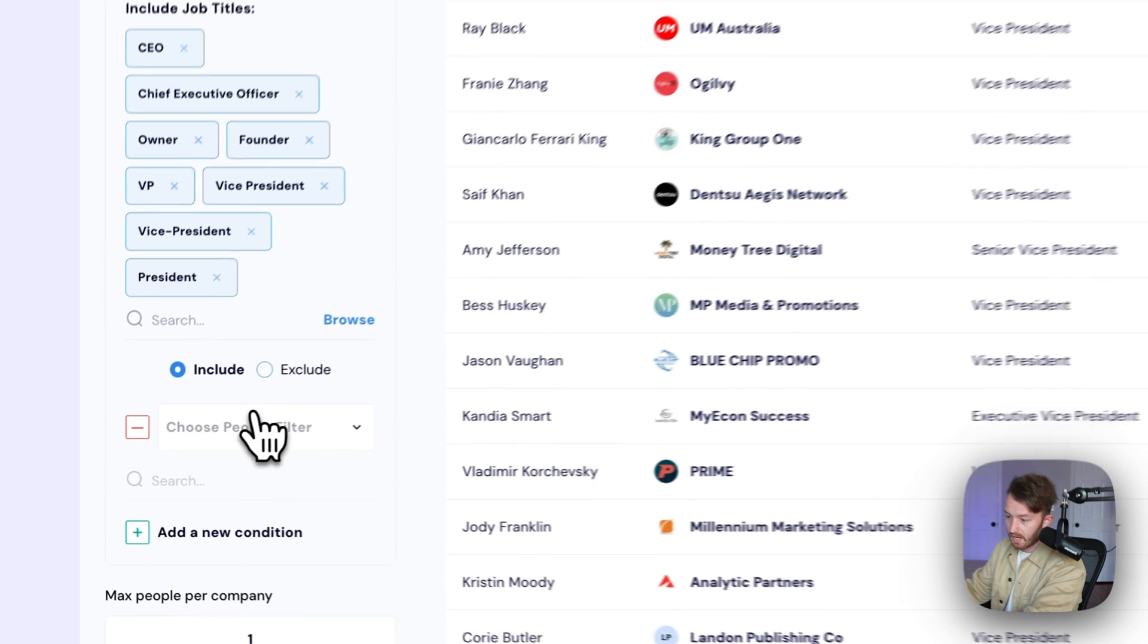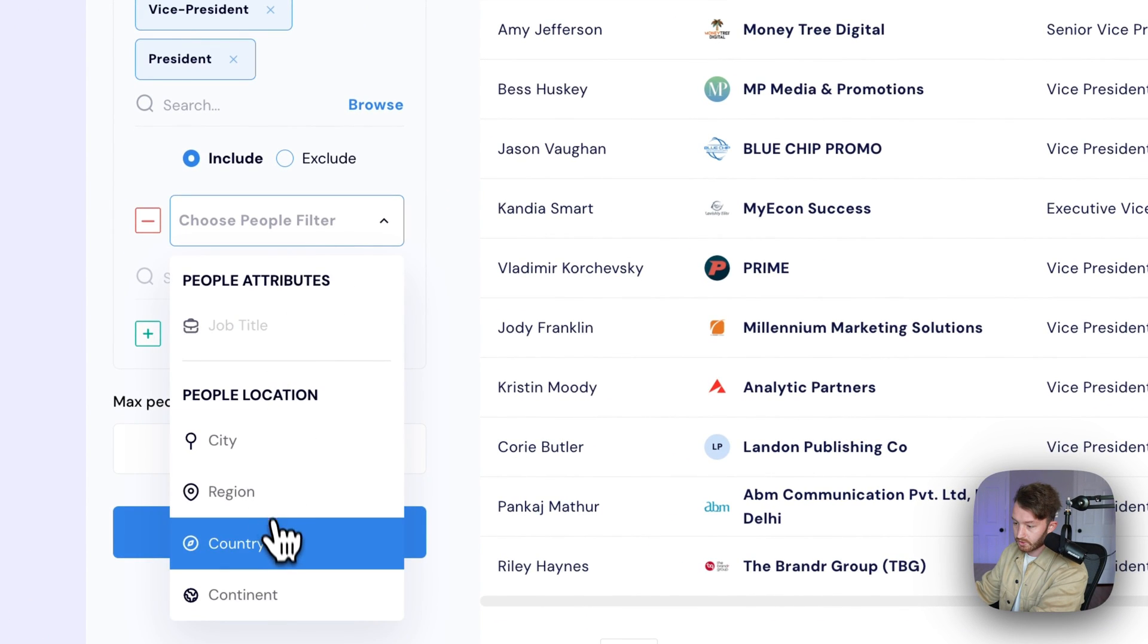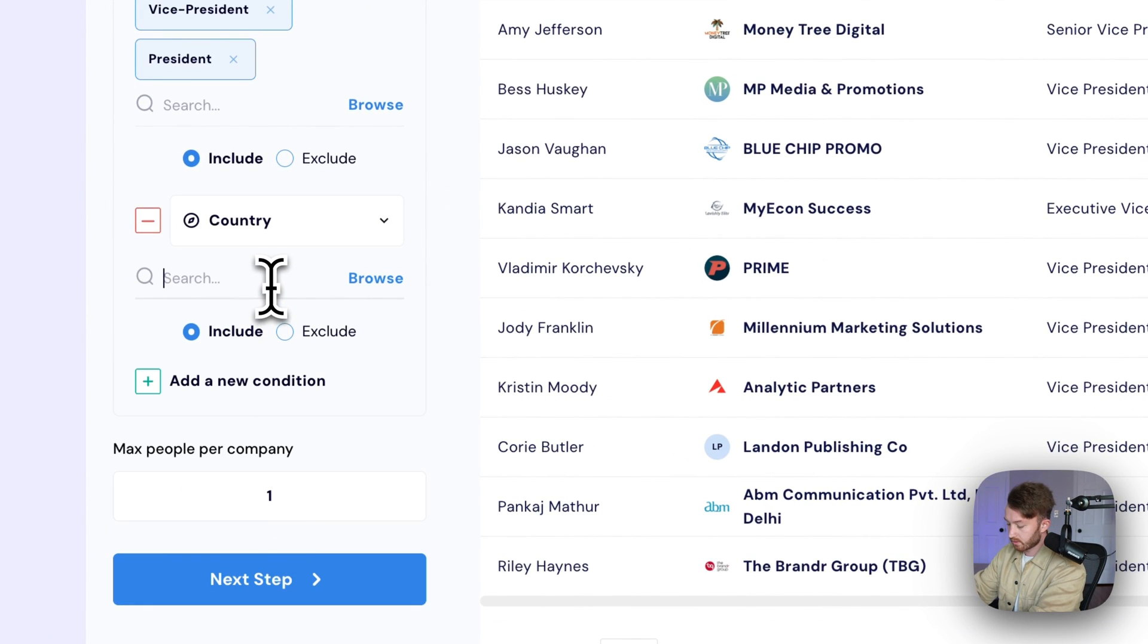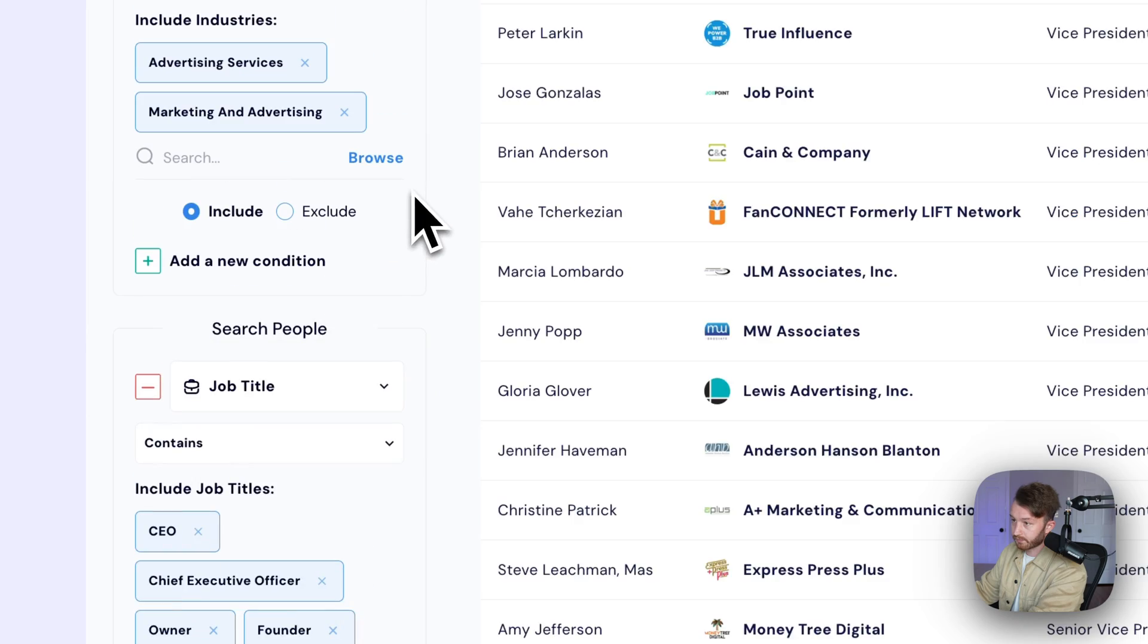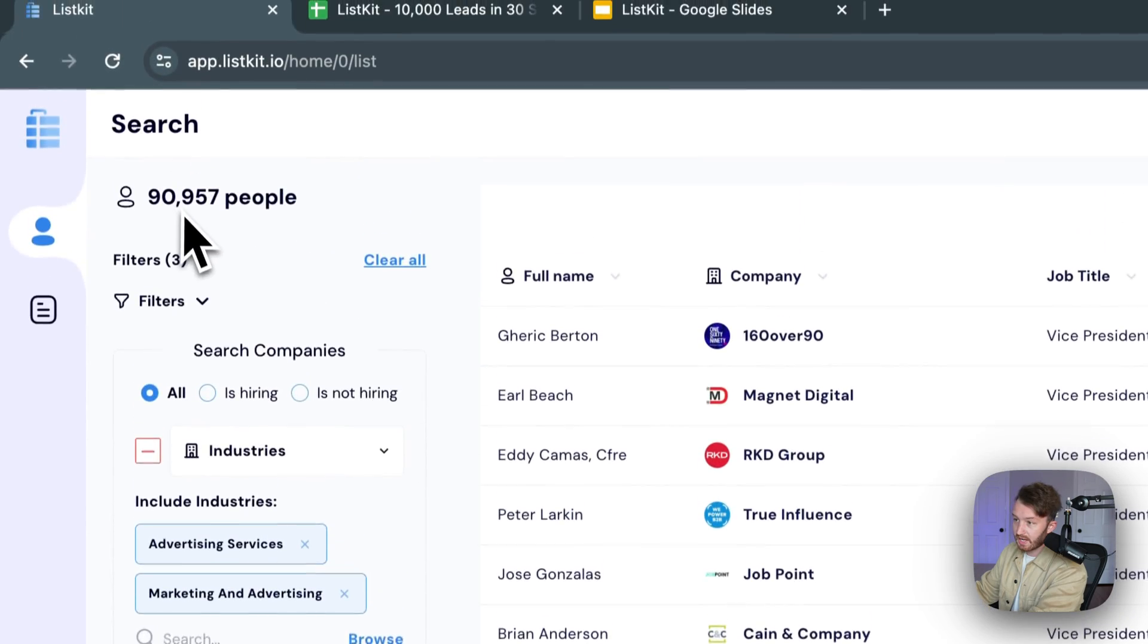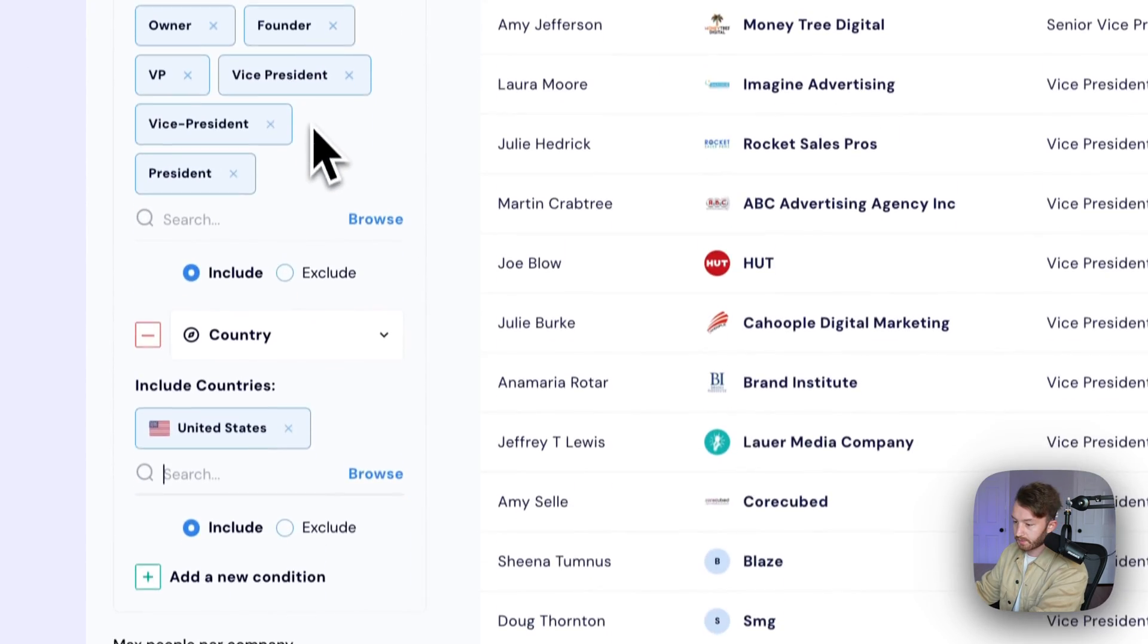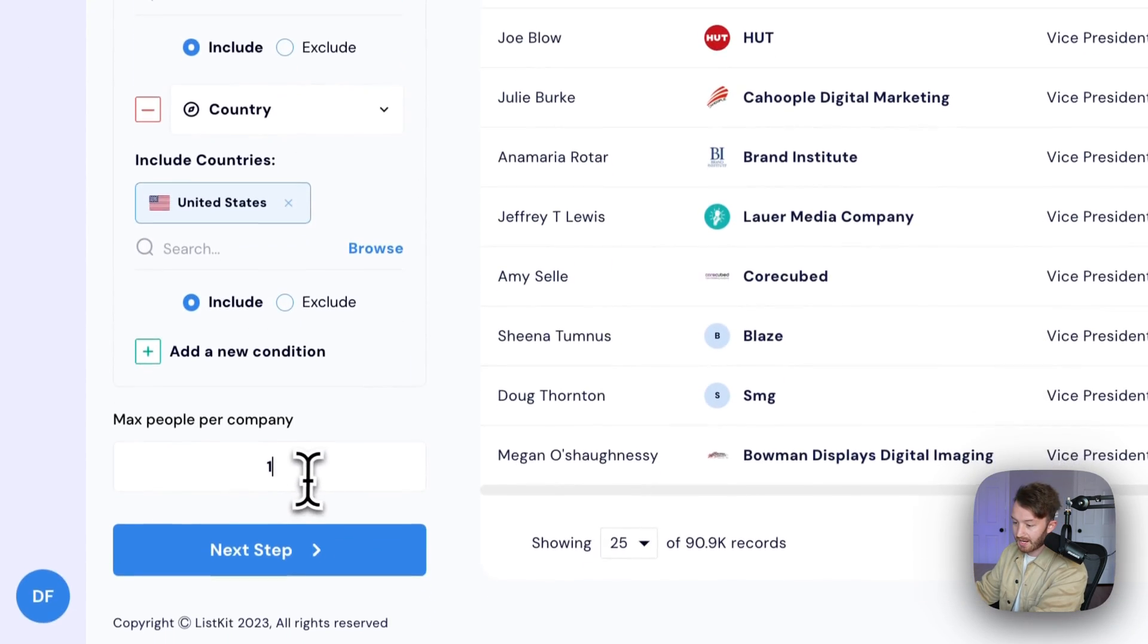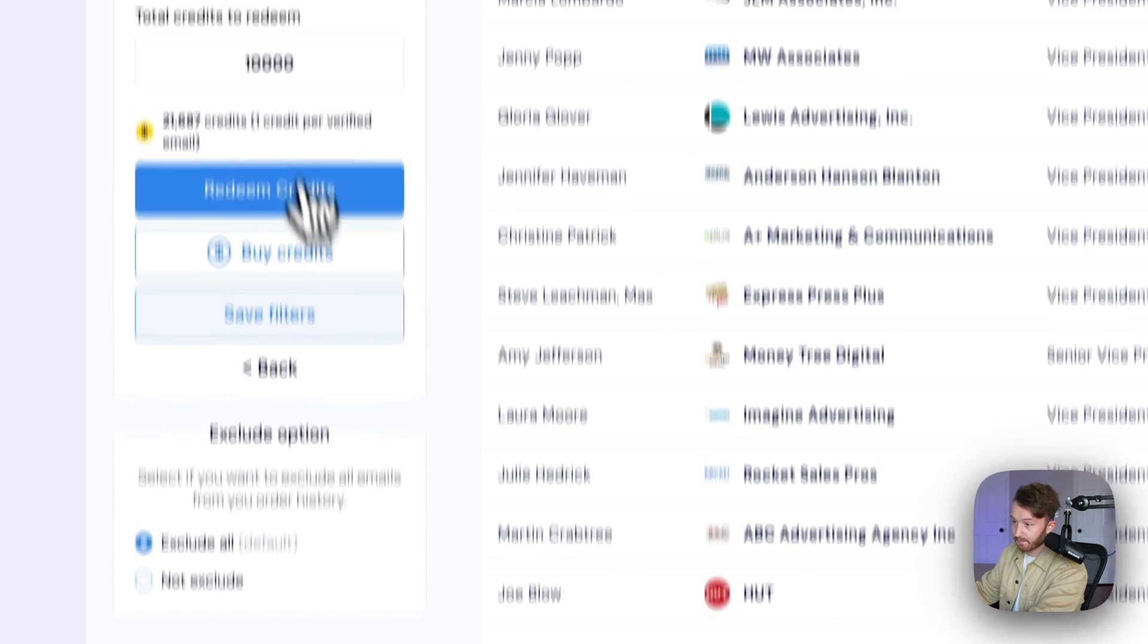President. Add a new condition: country, United States. There's 90,957 people in the search. We're gonna do max people per company: one. Next step: 10,000 credits.